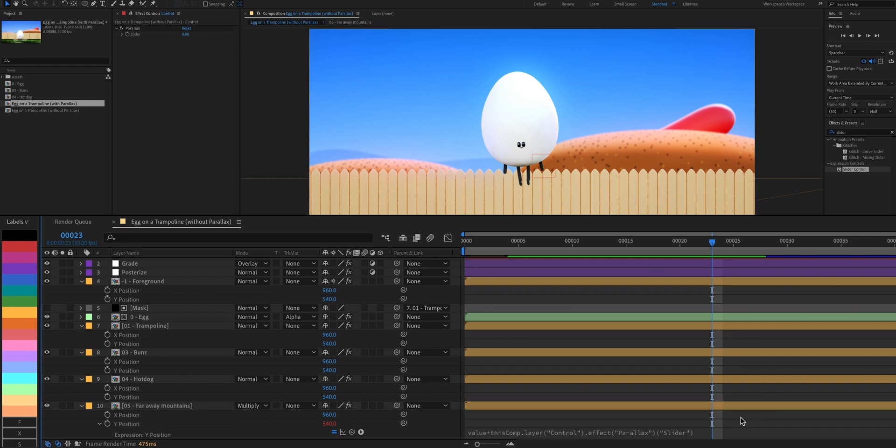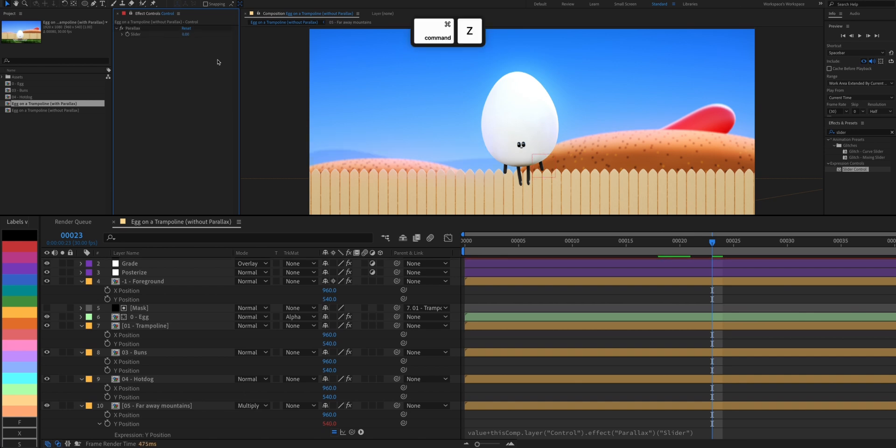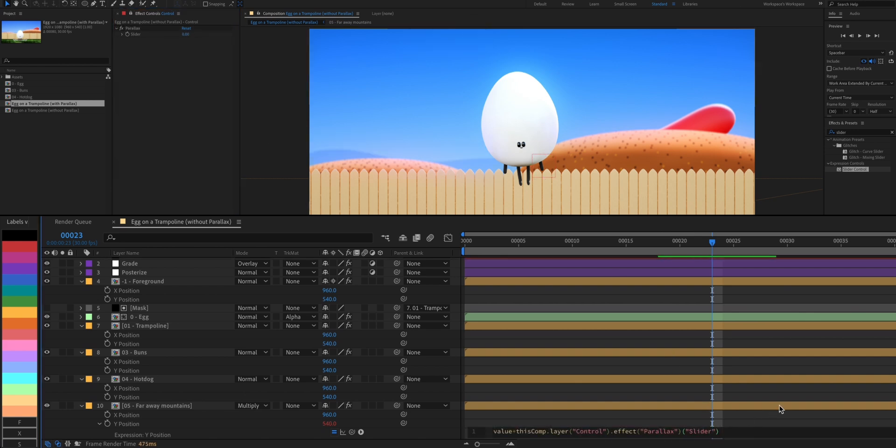This means that whenever we move this slider, its value will be added to the Y position of this layer. Now we'll add times two, so the value from our slider will be doubled and added to the current Y position value.